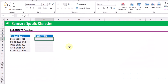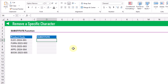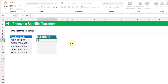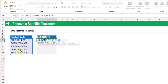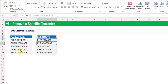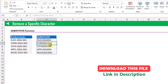The next data cleaning formula will allow us to remove a specific character from our text data. Here we want to remove the dash character from our product code, and we can do that with the SUBSTITUTE function, which substitutes text within text values. We specify our product code, the dash character we want to replace, and an empty string as the replacement. When we press Enter we get our product code without the dash.